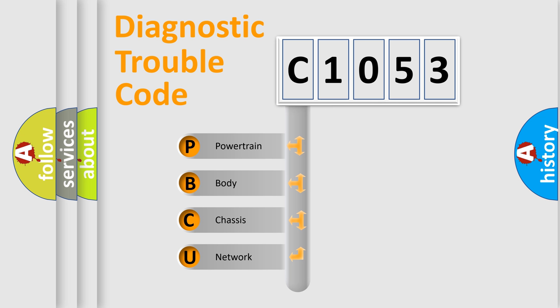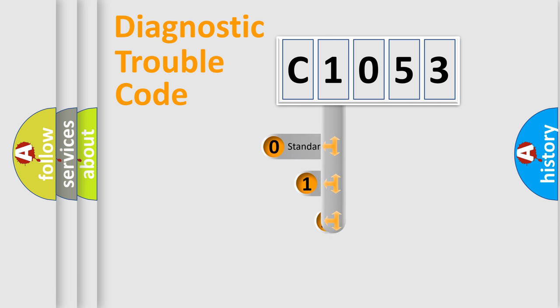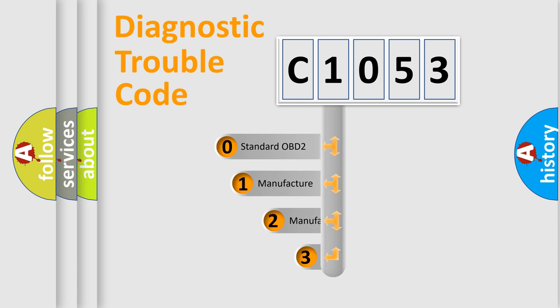We divide the electric system of automobile into four basic units: Powertrain, Body, Chassis, and Network. This distribution is defined in the first character code.